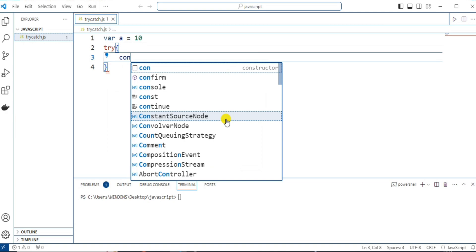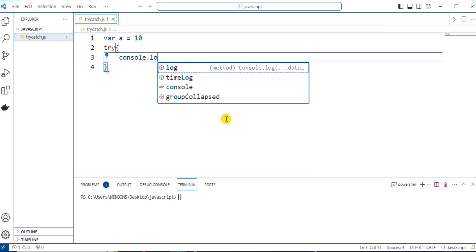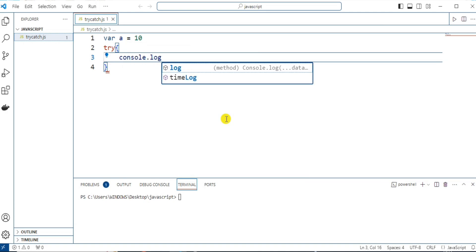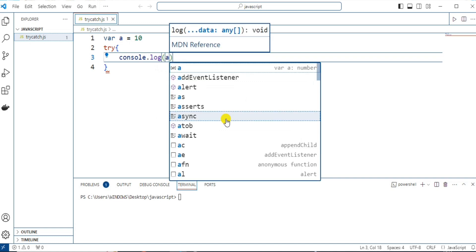I want to print the value of a. For that, let me log this. Here, I'm logging it like console.log and the variable name as a.